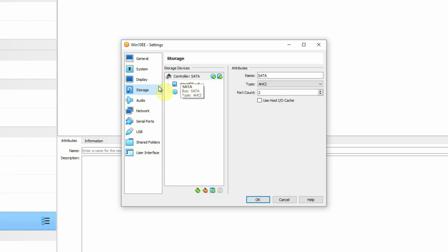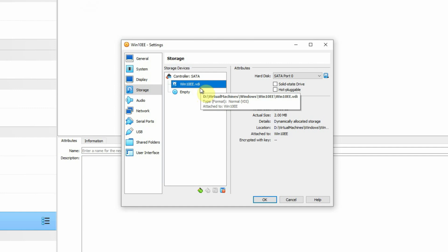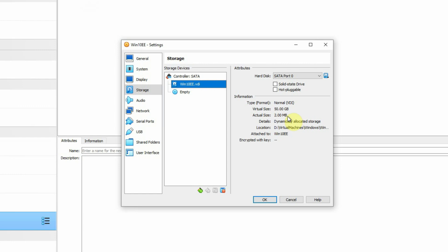Then go to the Storage section. Here we can see one controller is already allocated, and under that we have one hard disk created with the name Win10EE.VDI. It is created under the D drive's virtual machines folder, and the storage allocated by default is 50 GB. The actual size is 2 MB — meaning the file has not grown to 50 GB yet, which is the maximum size. This file will grow as we install Windows and other software. It is a dynamically allocated storage file, and encryption is blank because we are not enabling encryption for this virtual machine.